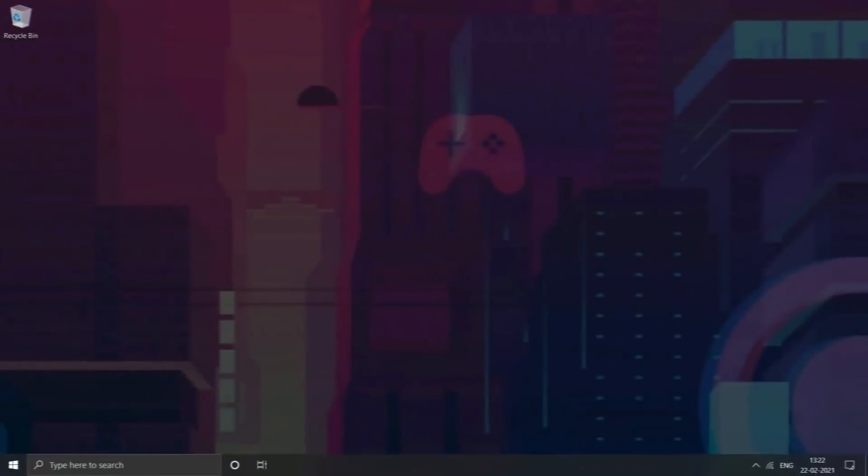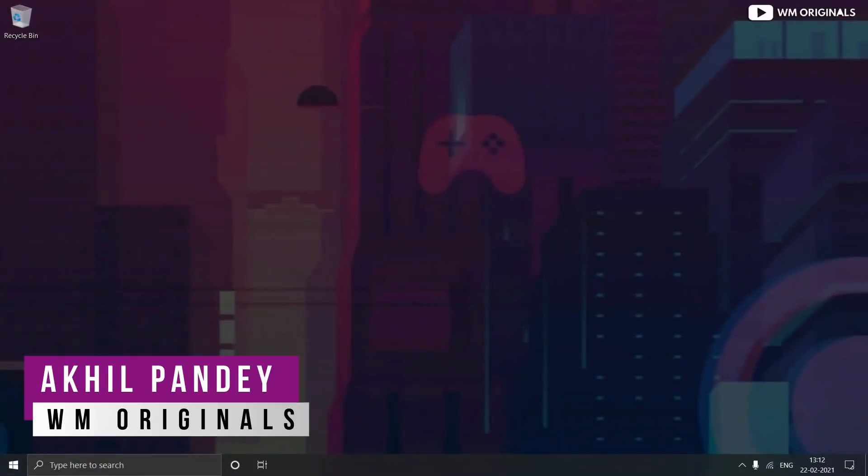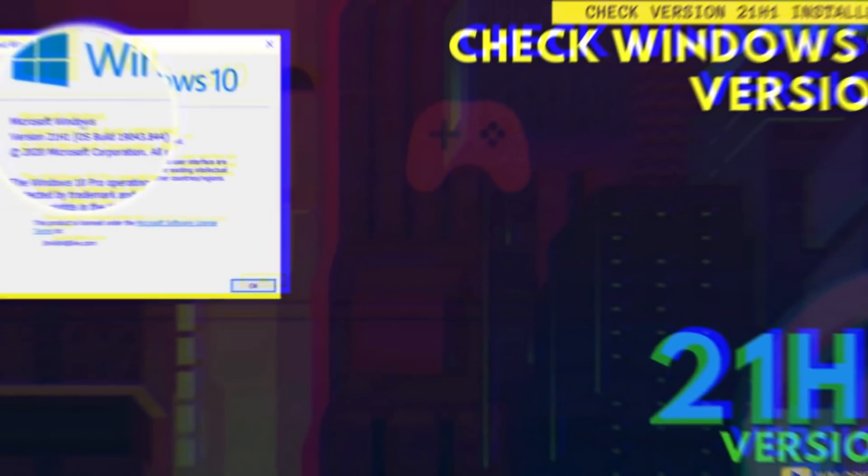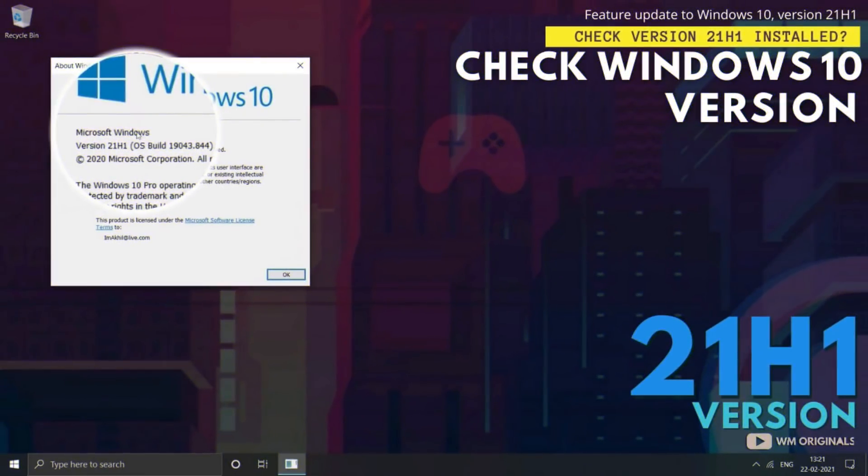Hello folks, welcome back to WM Originals. Myself Akhil, back with another video. Today I will share a tutorial on how to check if Windows 10 21H1 is installed on your PC or not.